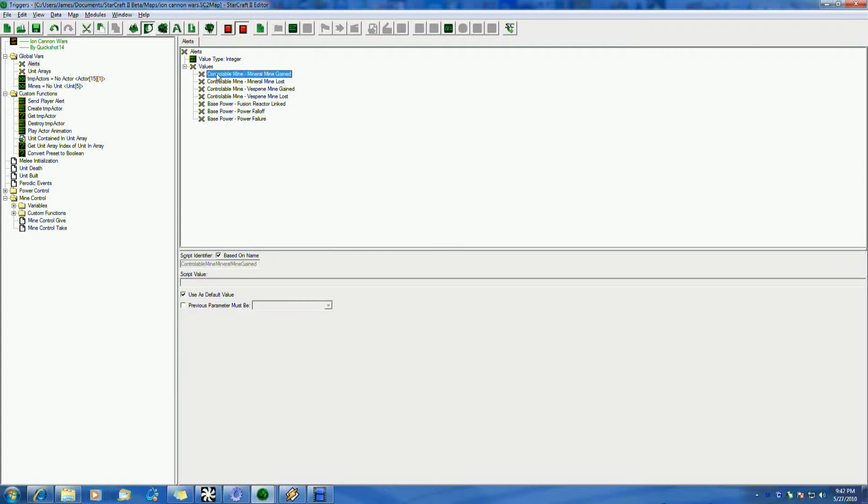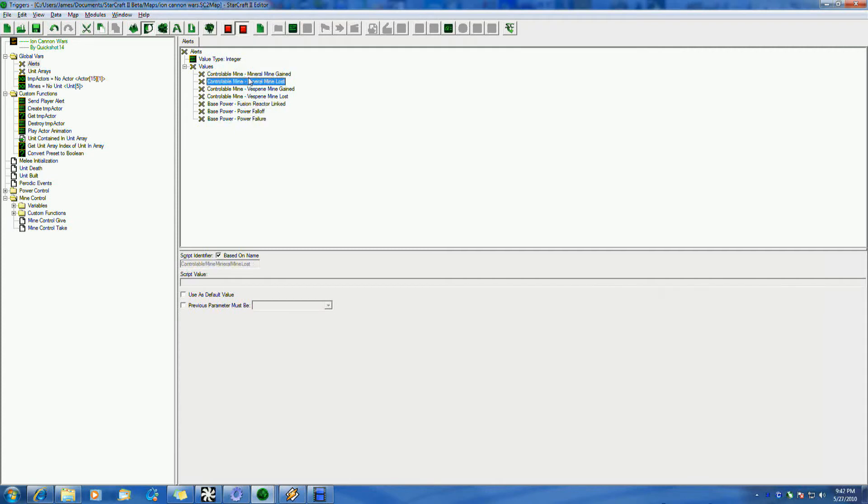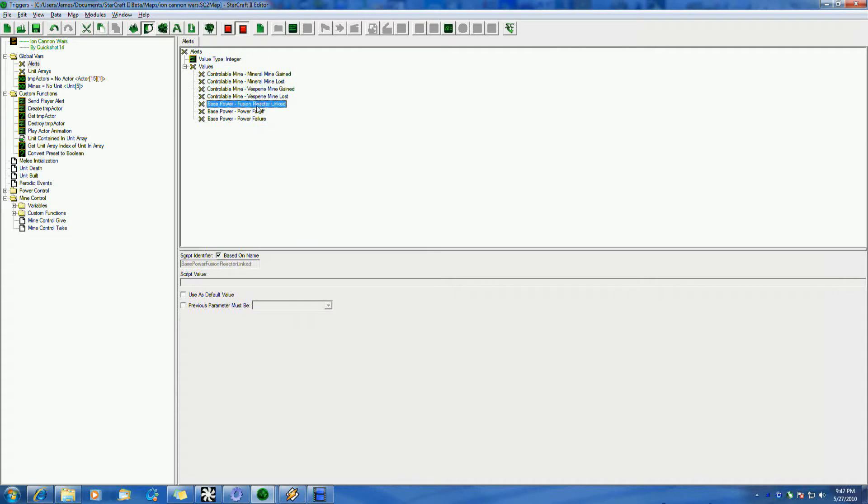So really, you can put anything you want, integers, whatever you want them to be valued. Most of the time, you're not going to do straight comparisons based off their actual value. Now, this is an integer type, so in reality, even though I have text here, mineral mine gained, lost, gained, lost, you know, blah blah blah.